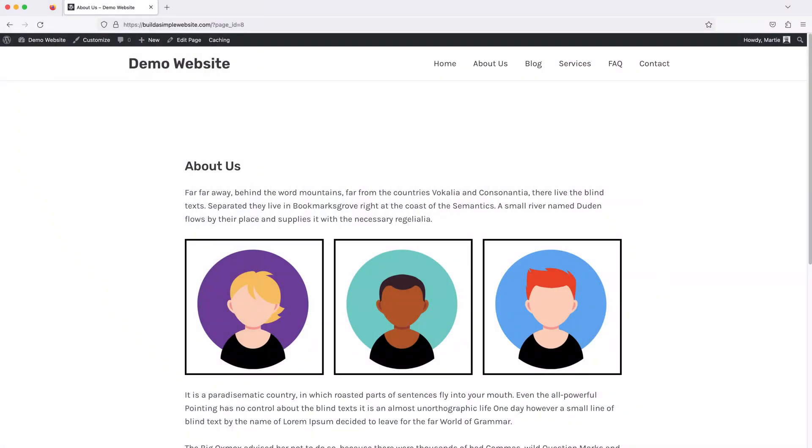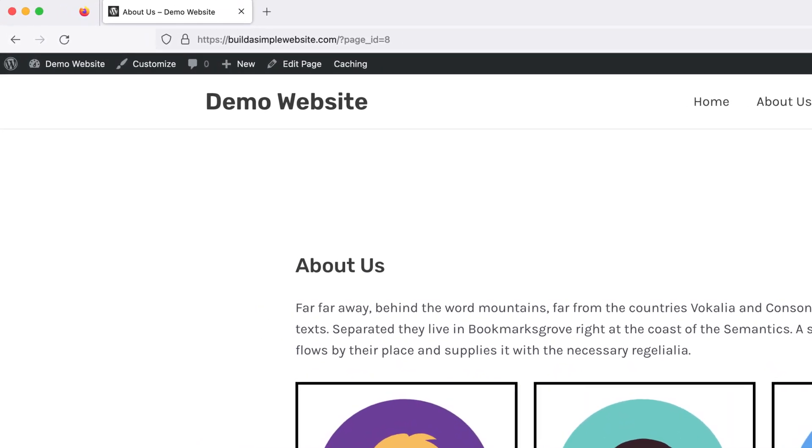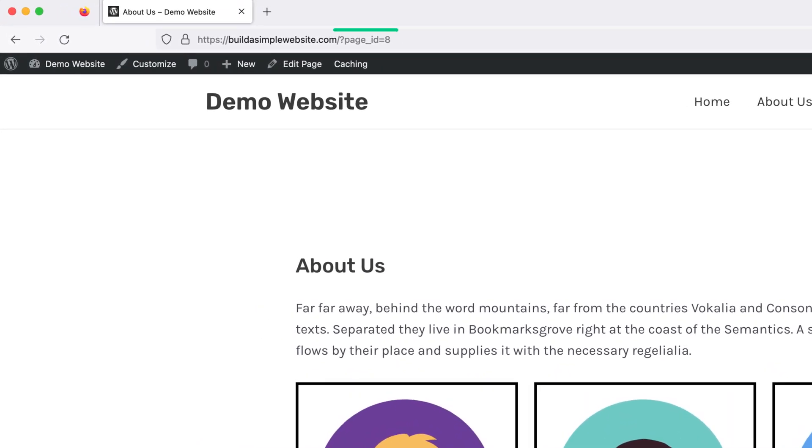See when we first install WordPress, it's set up to show page URLs that look like this. But we can change it so it shows our page and post names instead. And not only does this look a bit better, but it also helps with our website's SEO.